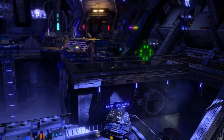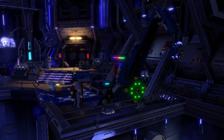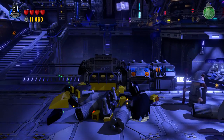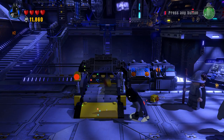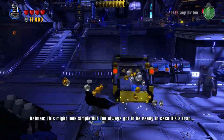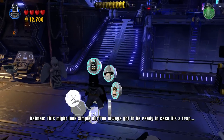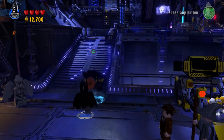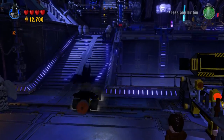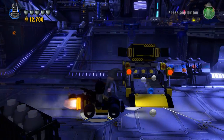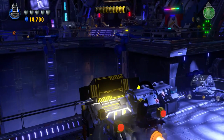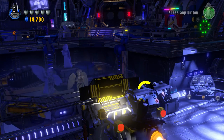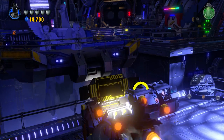We're also going to need the Batmobile down there. So we're going to build this really quickly - this might look simple but I've always got to be ready. And then we're going to use the Batmobile like this. I'm going to drive onto the pad and we're just going to rev the engine. It's basically the same thing you did in the mission, but with an added extra to it that you'll see soon.